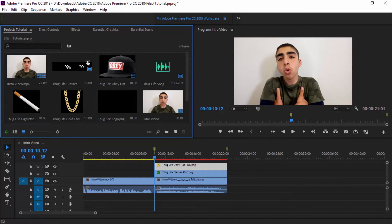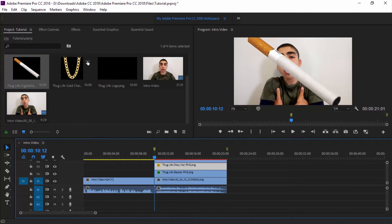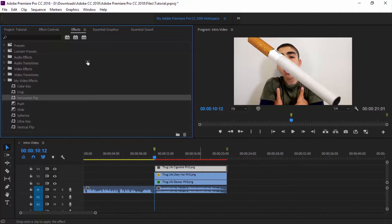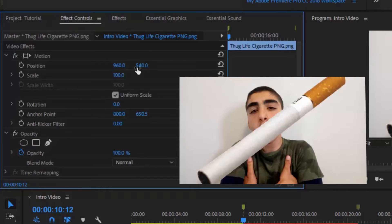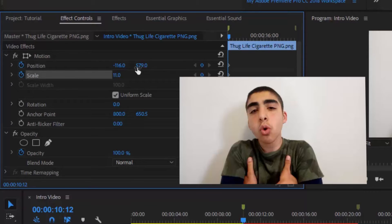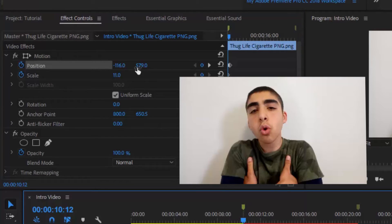Now I'm going to go back to my project media and add in the cigarette. I'm going to move this up, click on the cigarette, go to my effects, horizontal flip, move it on top, scale it to about there, and move it here — that's perfect. Now I'm going to move this out of frame, click the stopwatch button next to position and scale, then move it back into frame. Perfect.